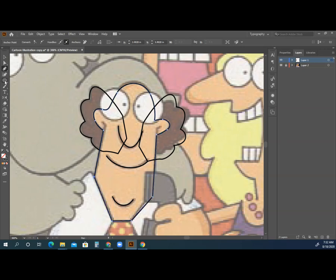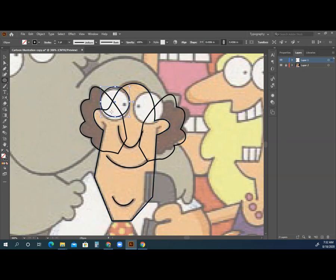For his eyes, I can use the ellipse tool — just click and drag to get a circle. And because I want both eyes the same size, I'm just going to copy and paste another one.